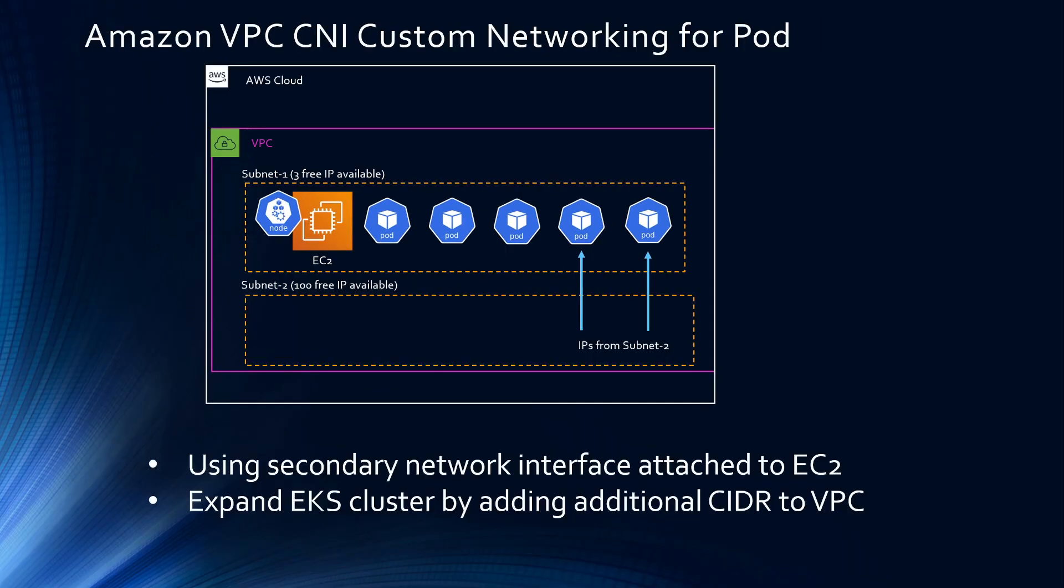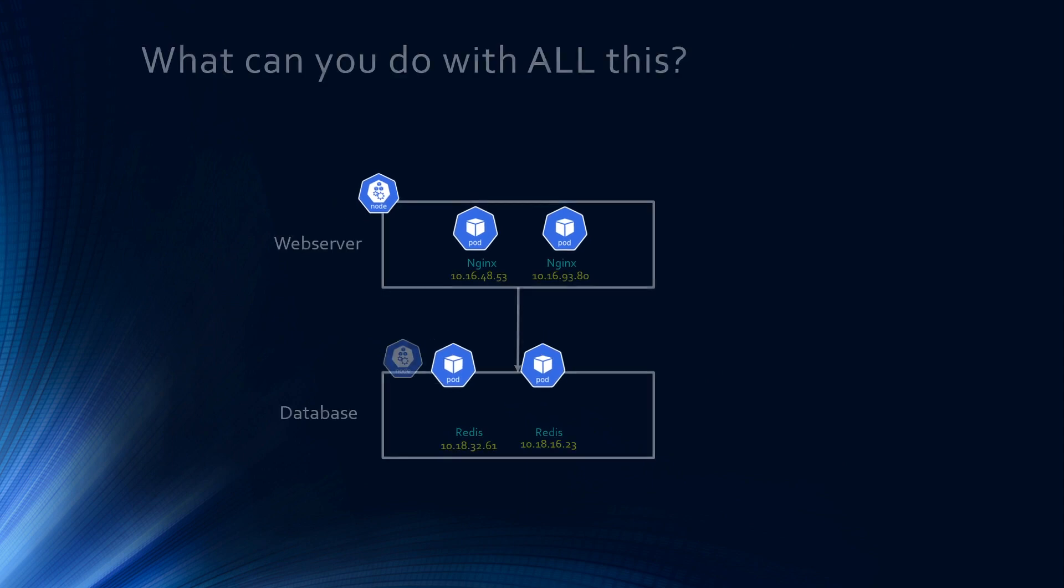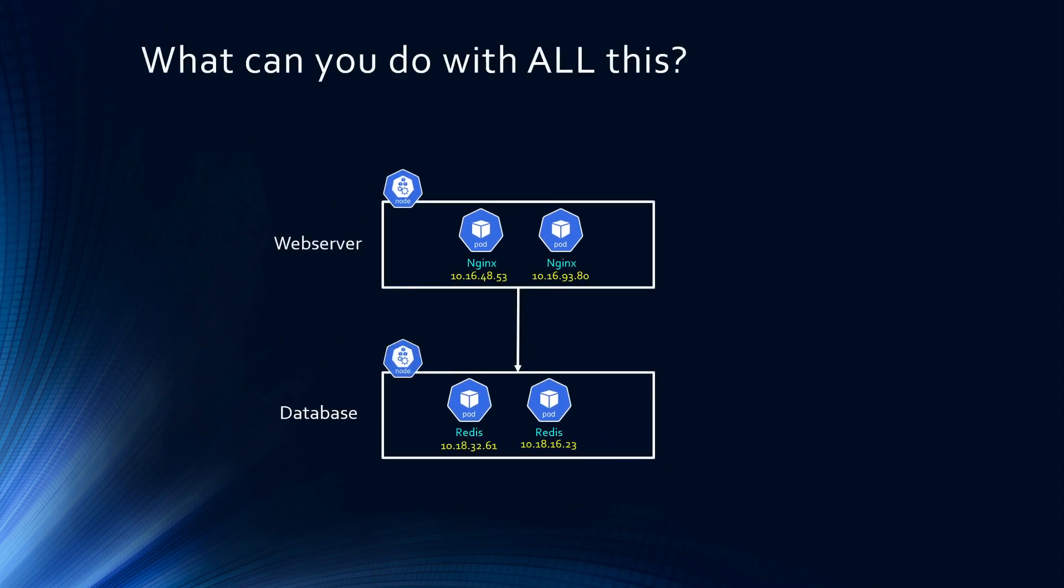So now comes the million dollar question. Probably thinking, Raj, all this CNI stuff, all the plugins are good, but all this already comes installed in my cluster. So what can I do with all this? I work for the world's most customer obsessed company, so I want you guys and girls to think like that as well. Not just study the theory, but always think, how can I help my customer or my application teams with this feature? So let's solve that.